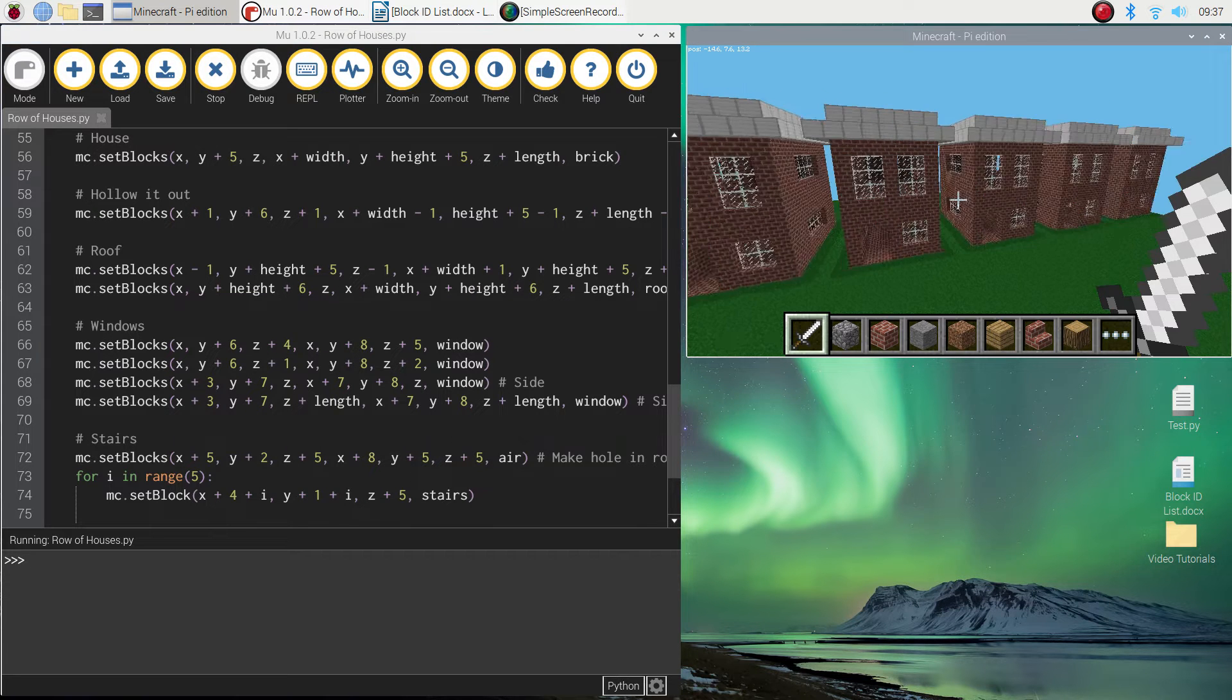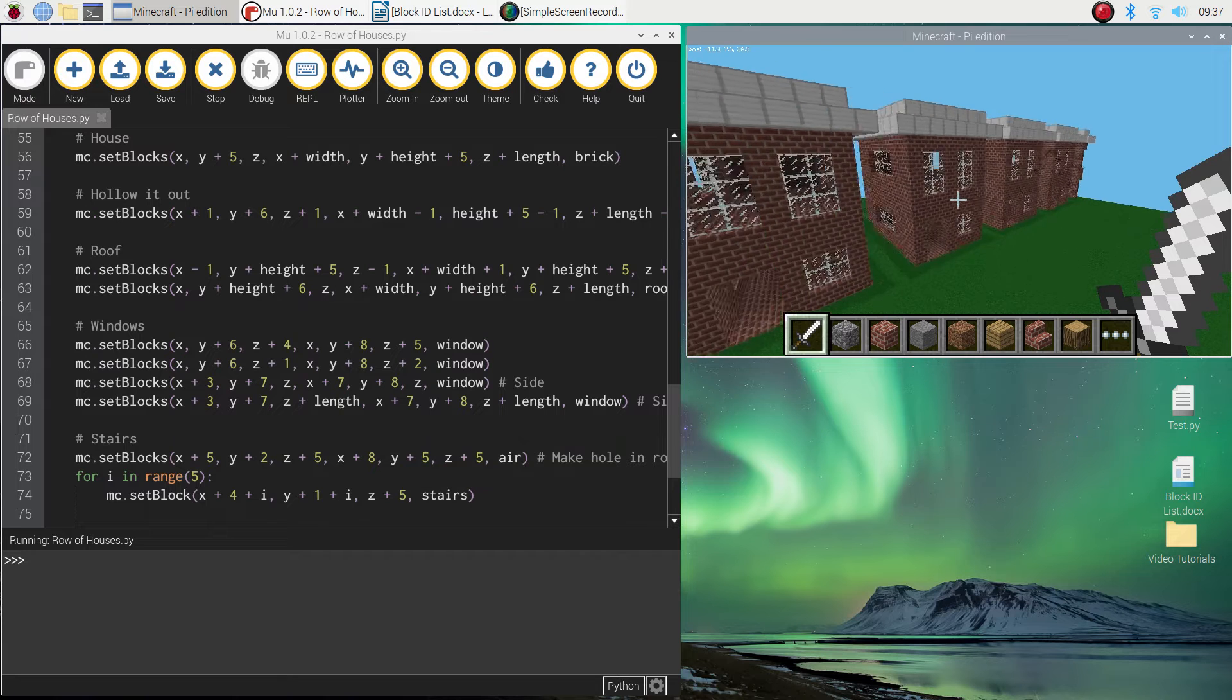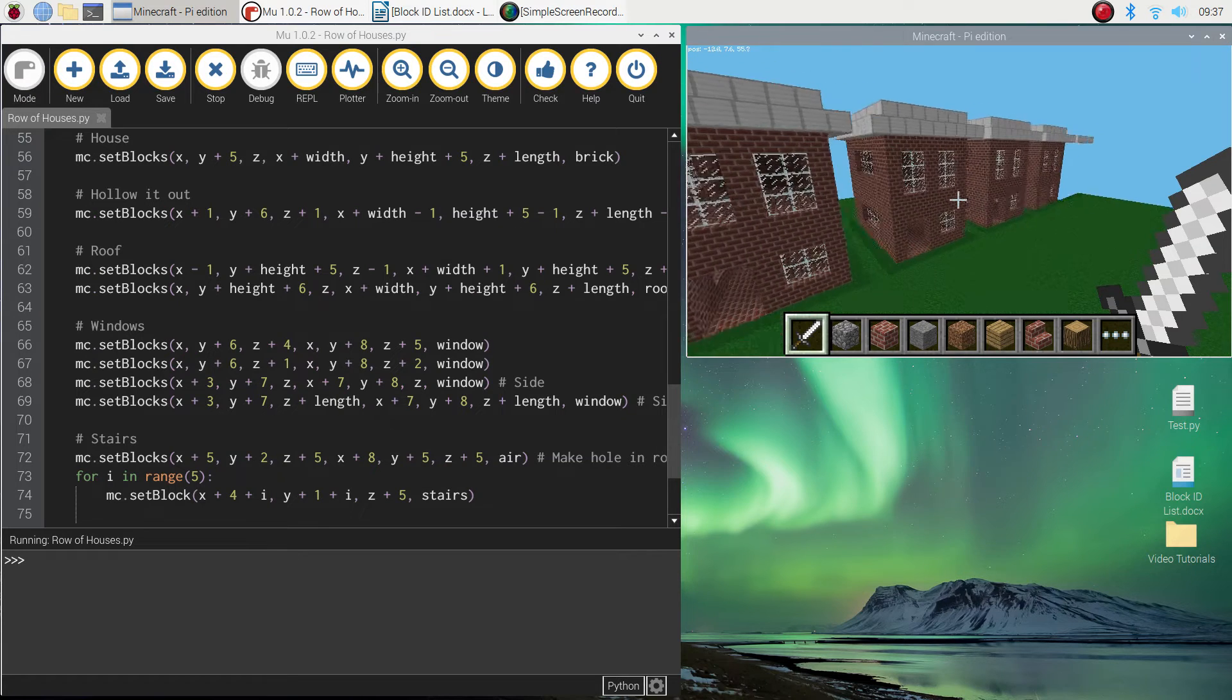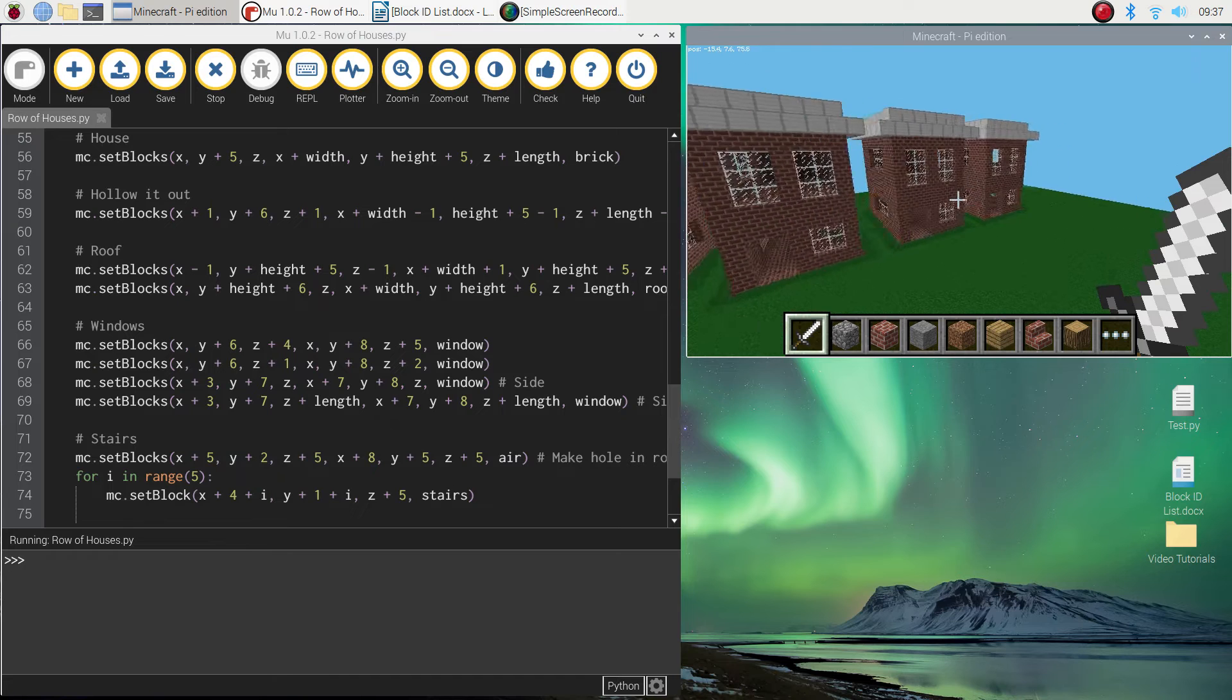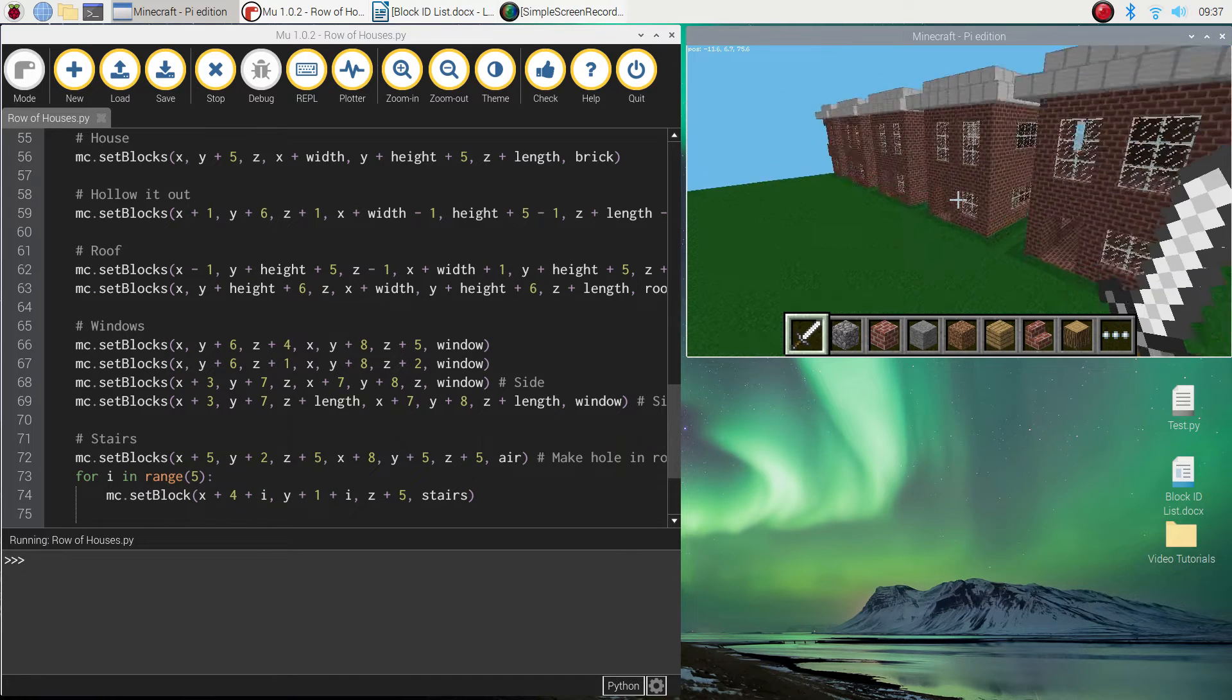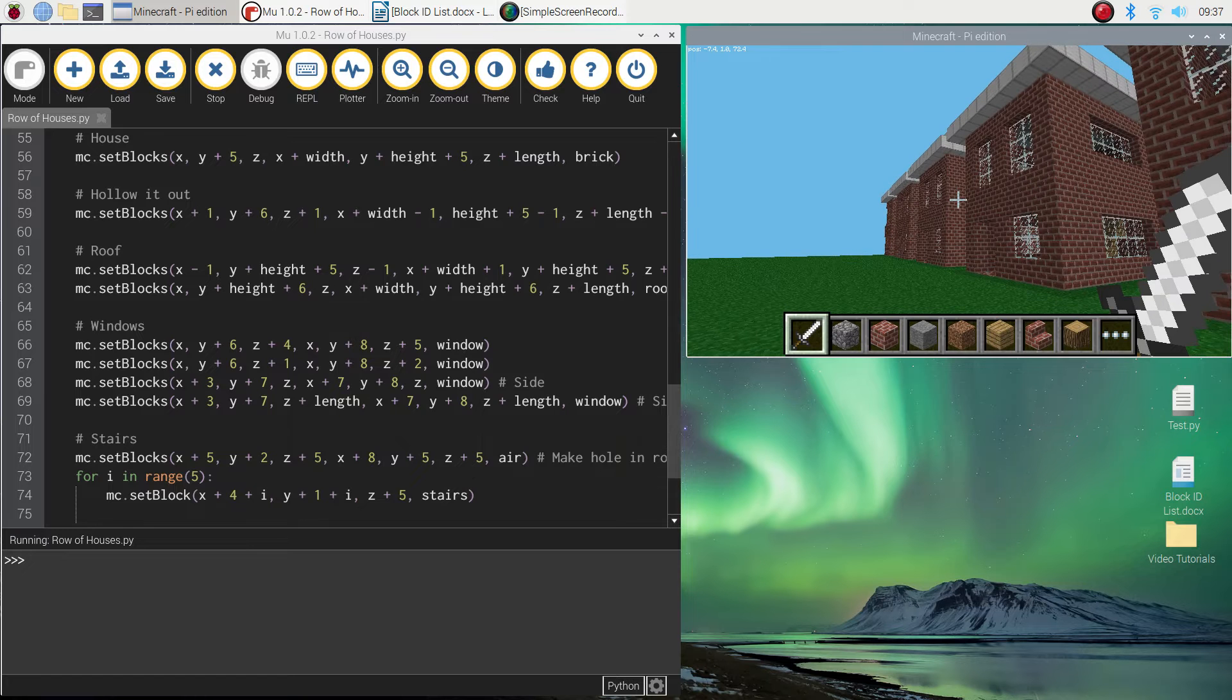There we go. Easy as that. We've just built a street full of houses. Albeit they look exactly the same, but we built a street full of 10 houses, which looks really cool.